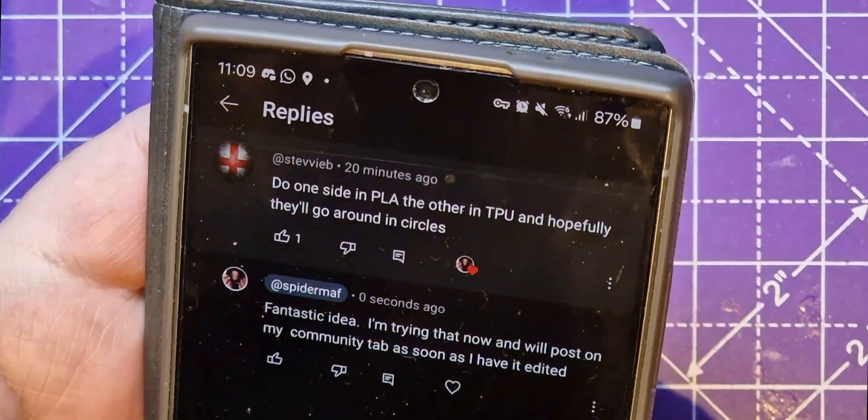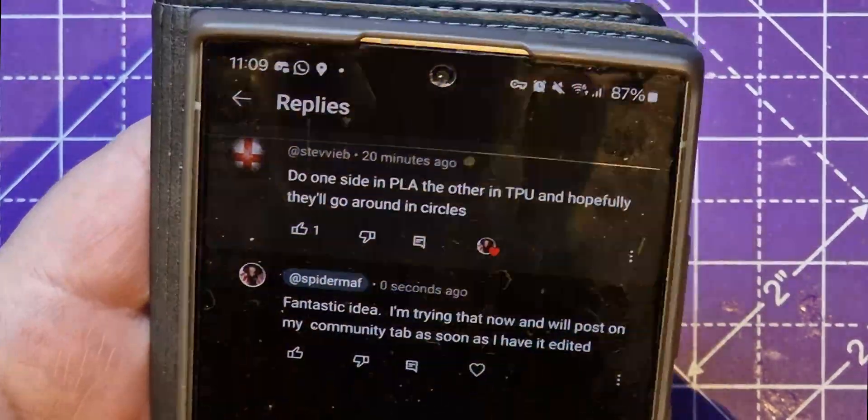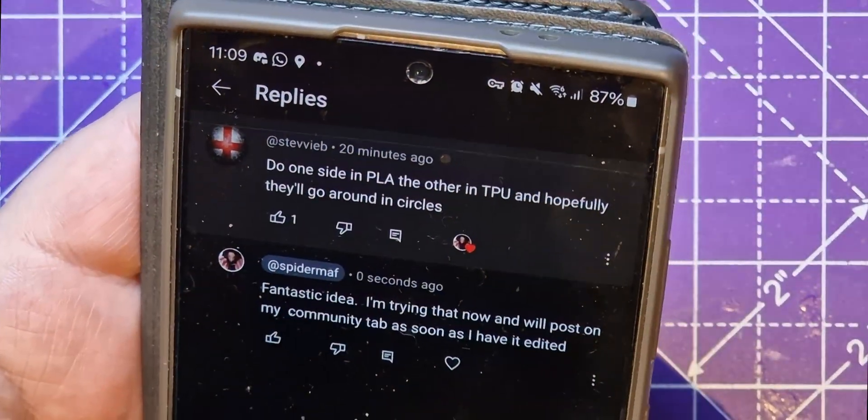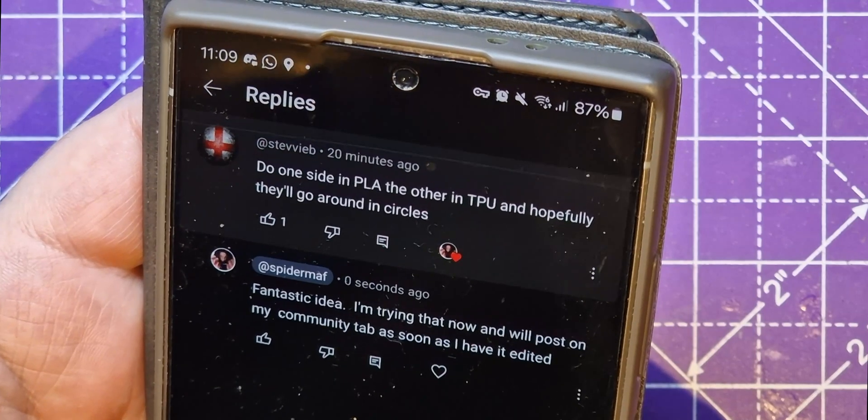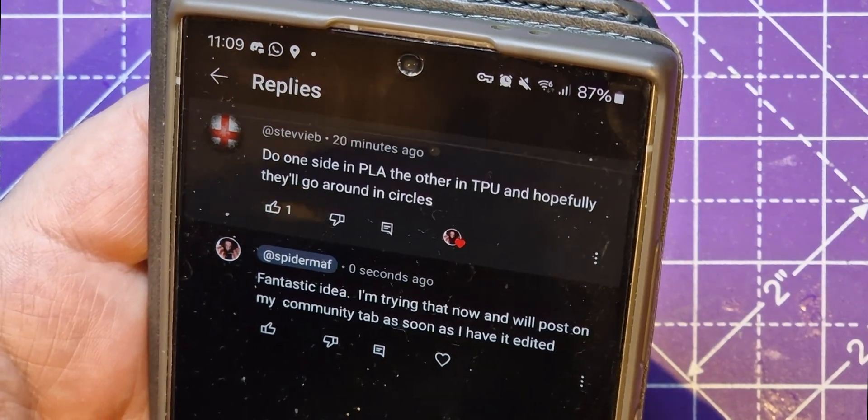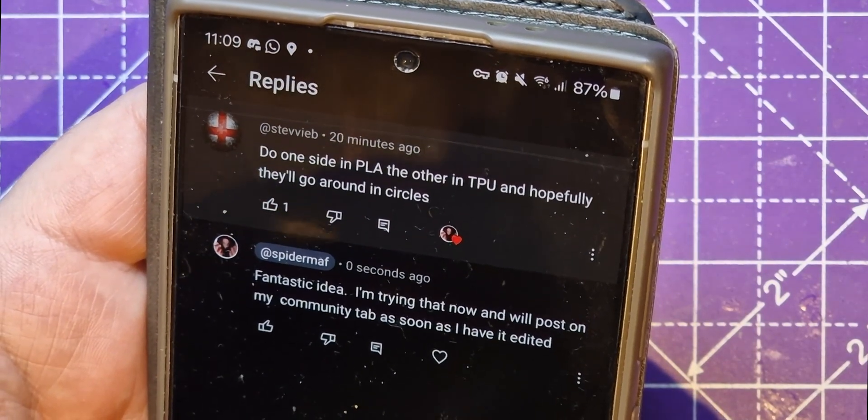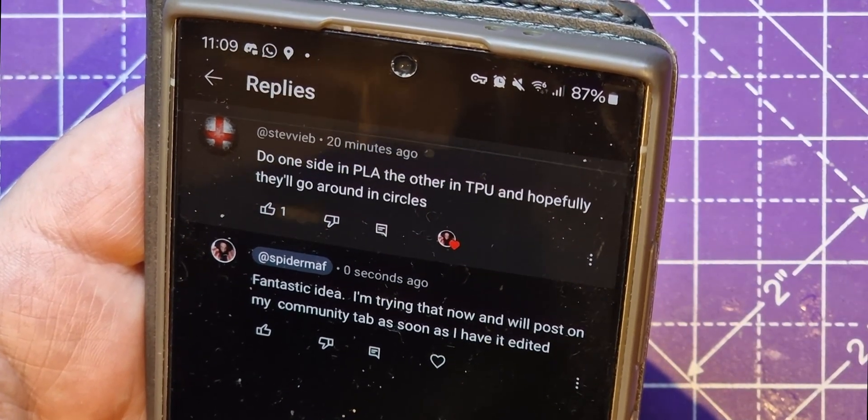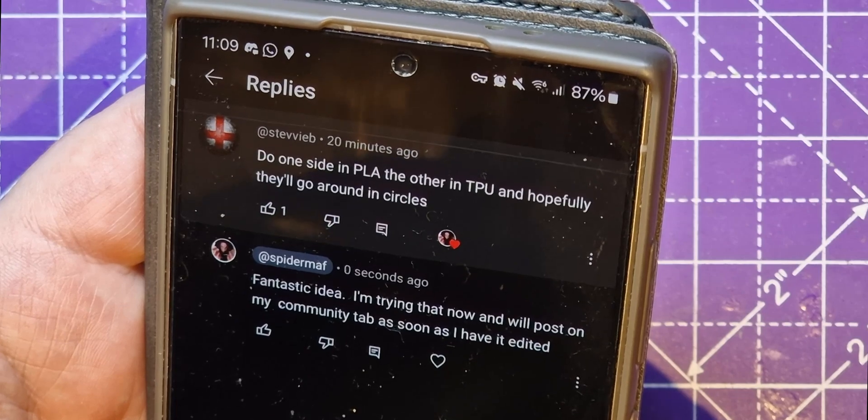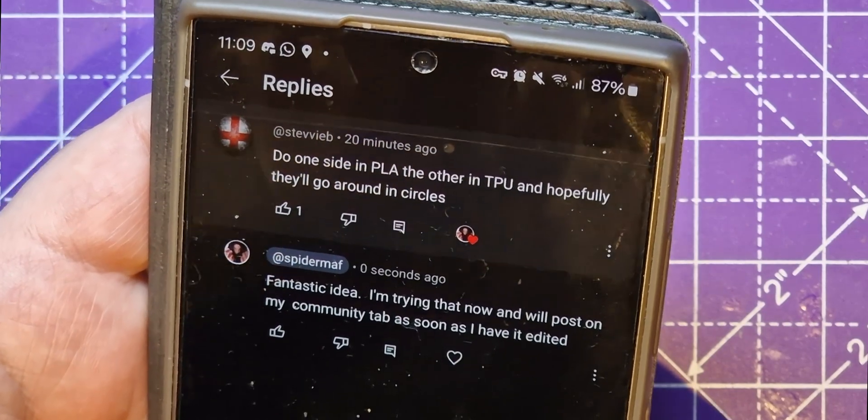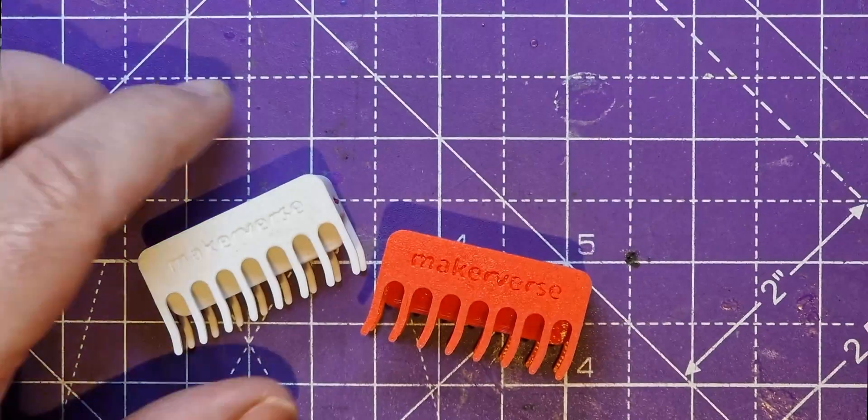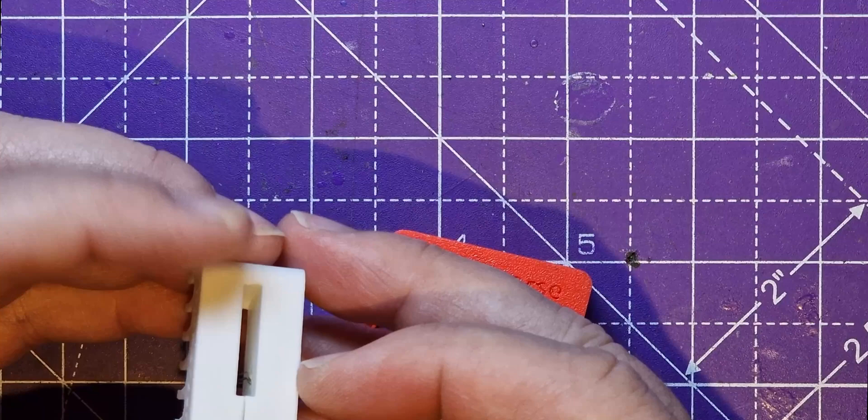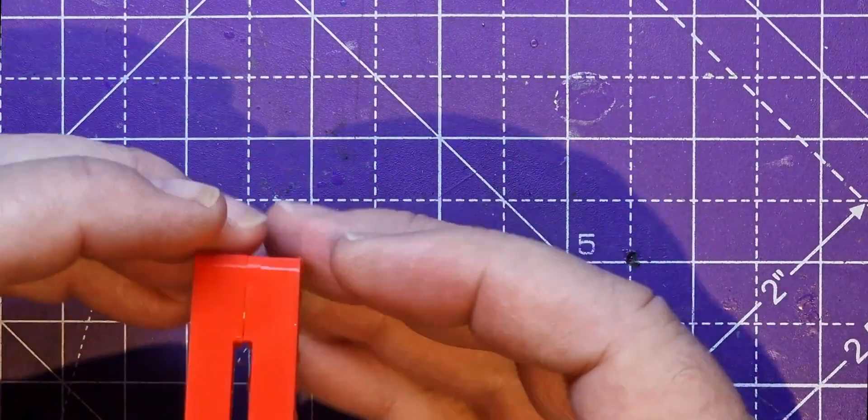So I just posted my scooter bot video this morning, designed by Makeverse. Stevie B just came up with this great idea: do one side in PLA, the other in TPU, and hopefully they'll go around in circles. I've got to try it. What a great idea, thank you Stevie. Let's not destroy that one, let's get this one.